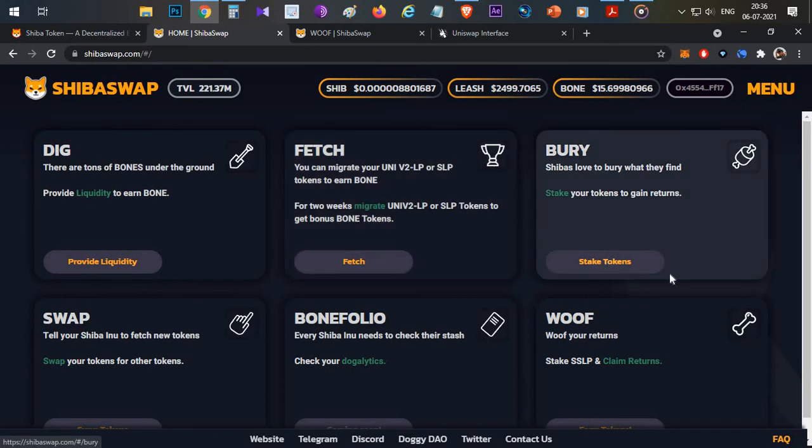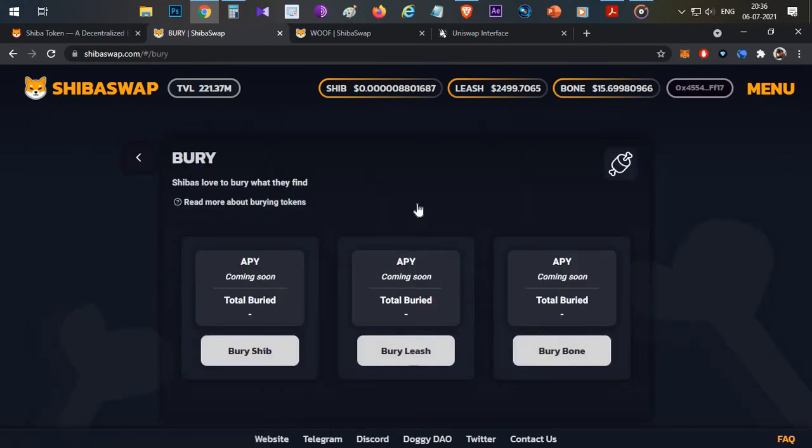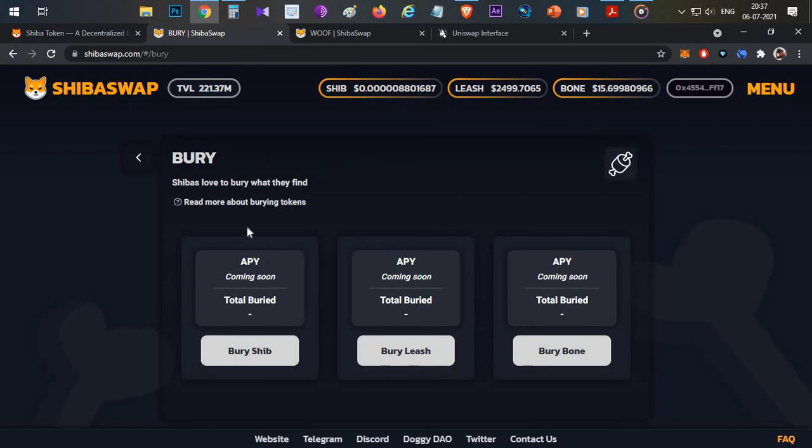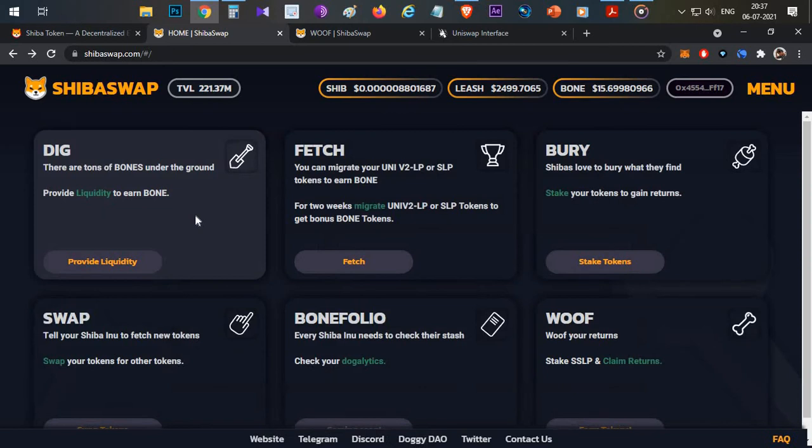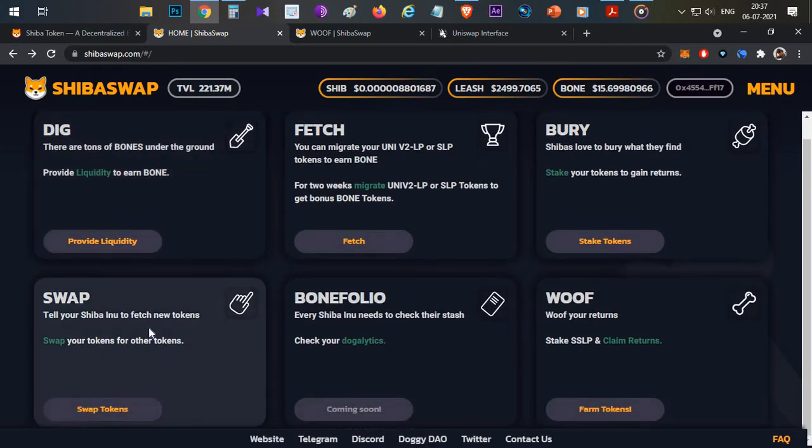Another option is BURY. BURY is a simple staking option where you can stake a single token. In DIG, you have to stake tokens by providing liquidity in two pairs where impermanent loss exists. In BURY, there is no impermanent loss. You can directly stake these three tokens individually and earn yield on them. Then finally, the most important option is SWAP.